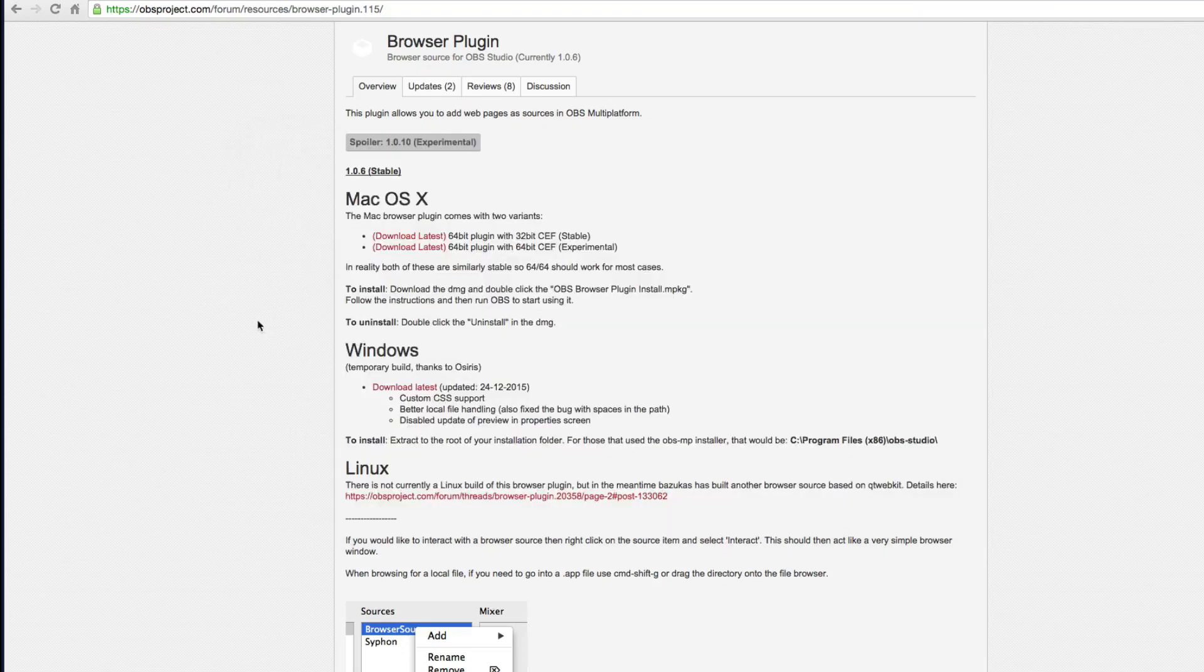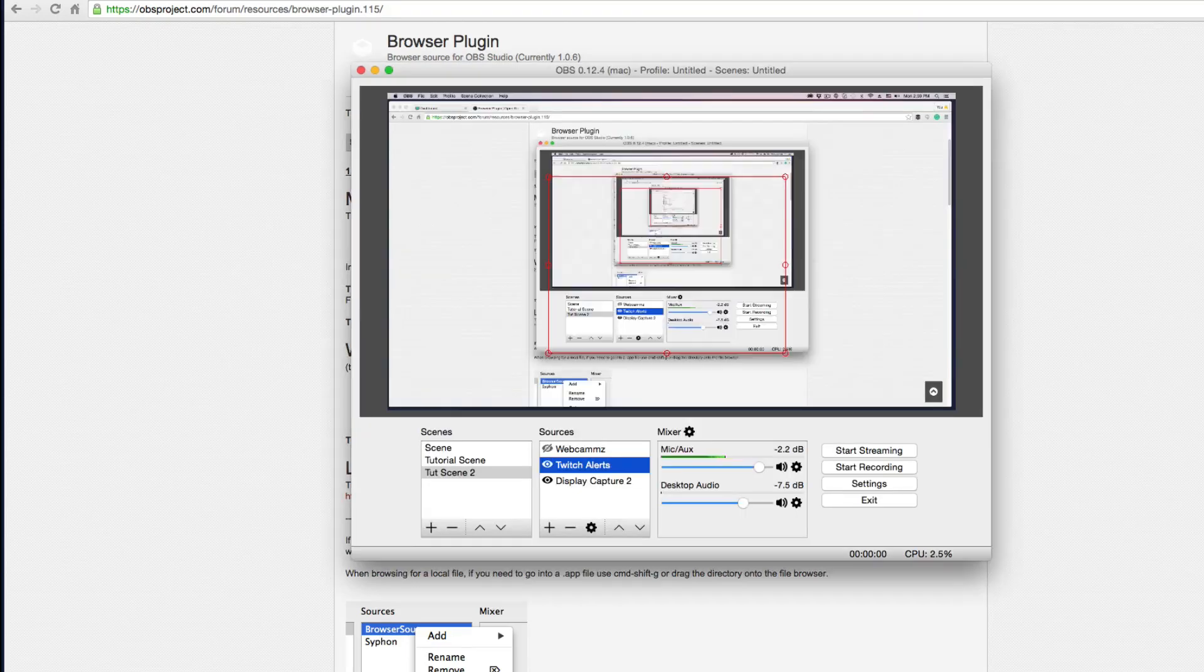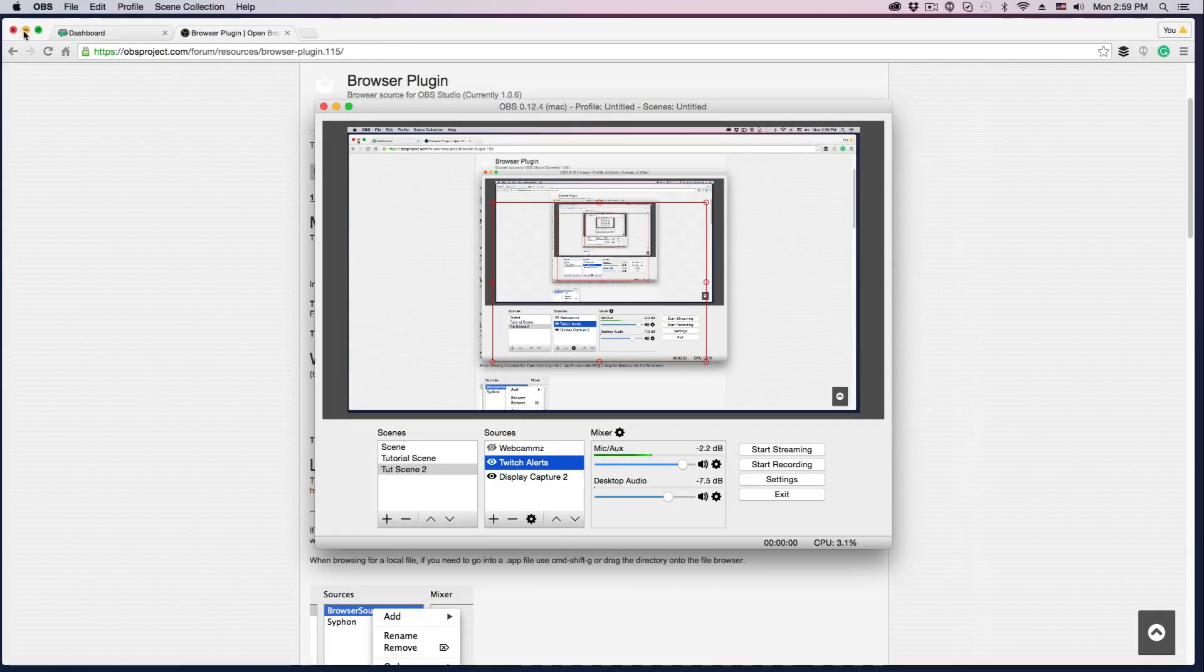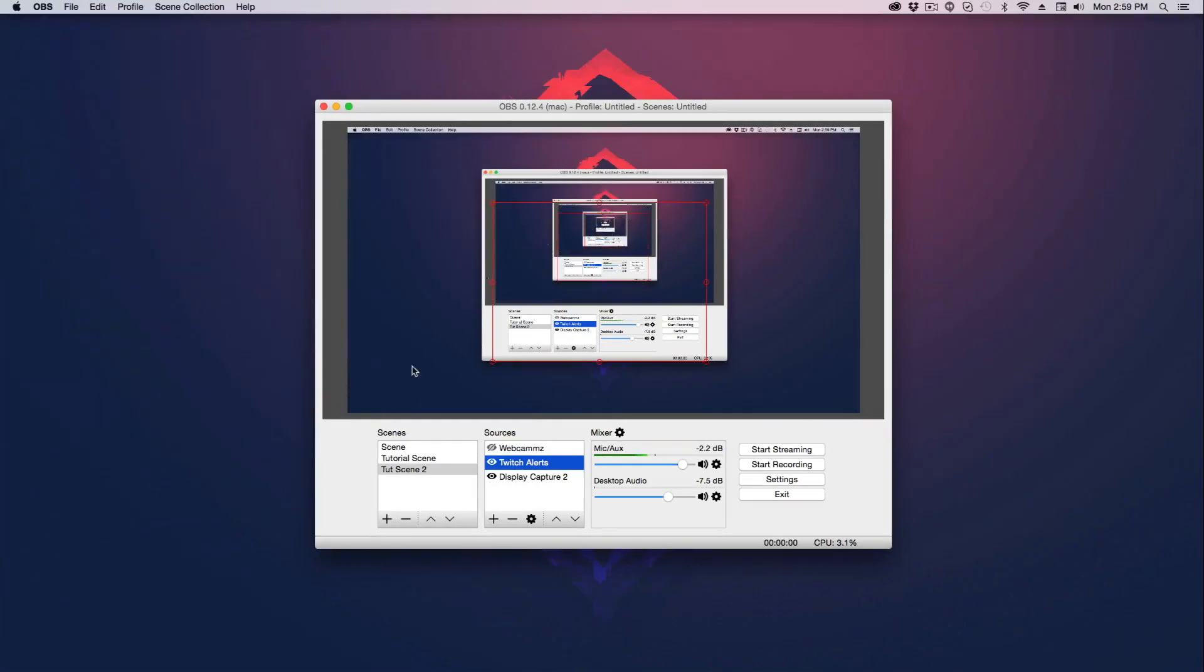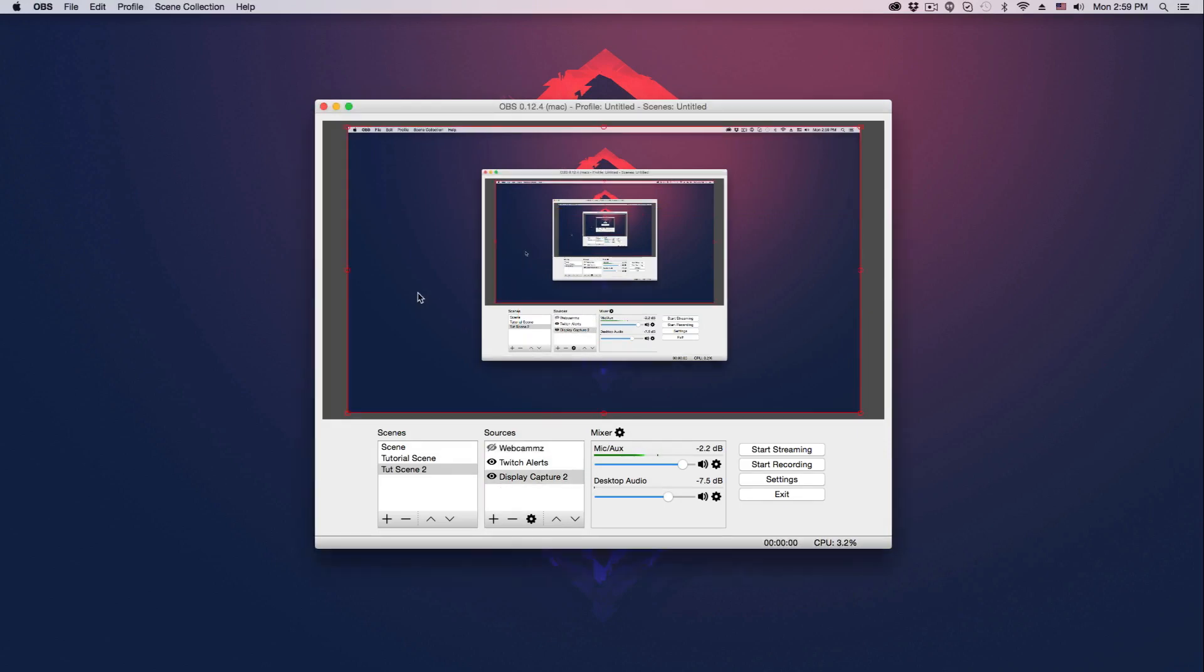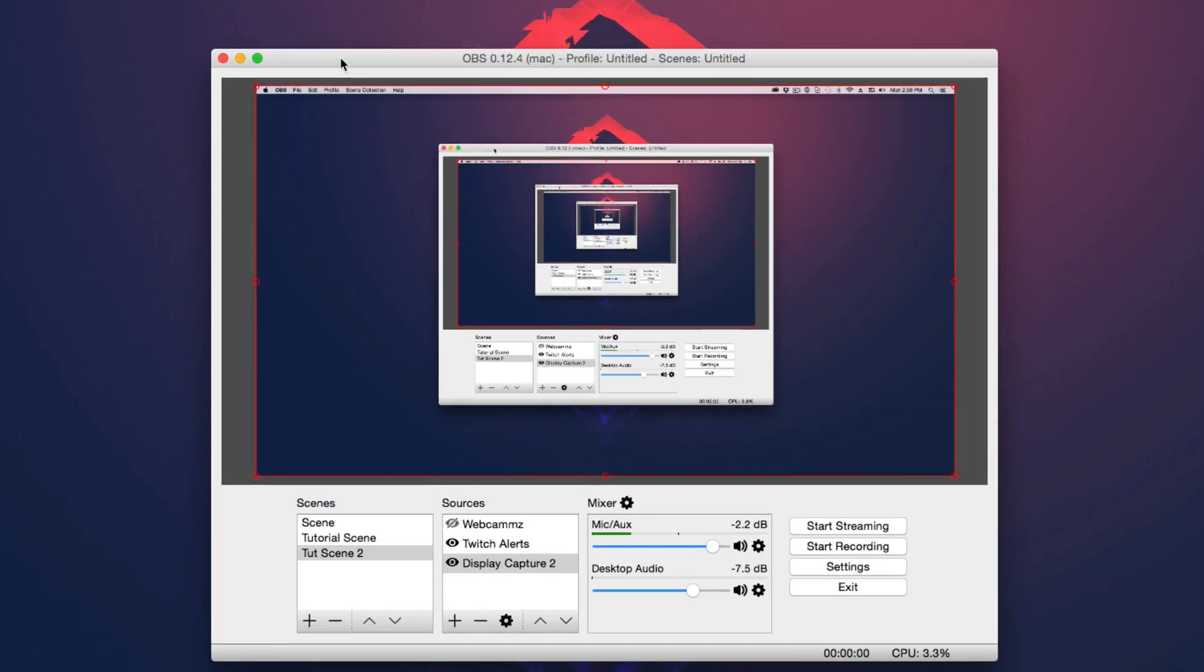Now, once you've installed it, you're going to need to close out of OBS. So if you have OBS open, like I do here, you need to go ahead and close out of OBS and then restart the application. And then if you do that, that's going to allow you to reset and you should have this browser plugin.